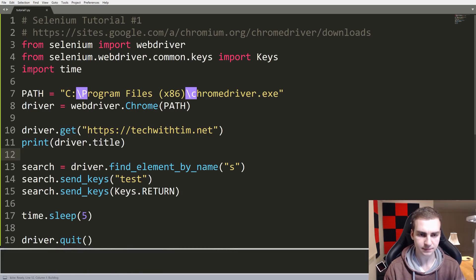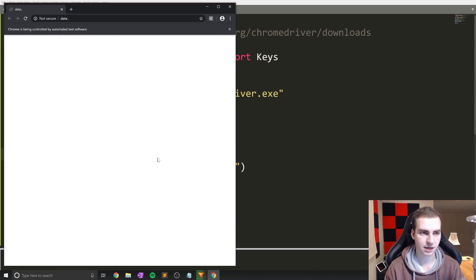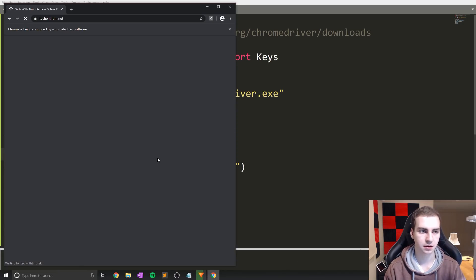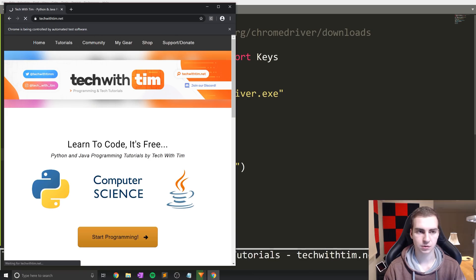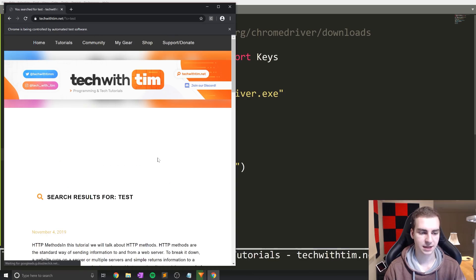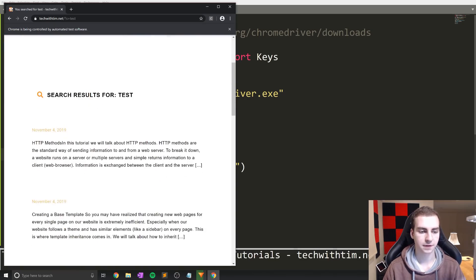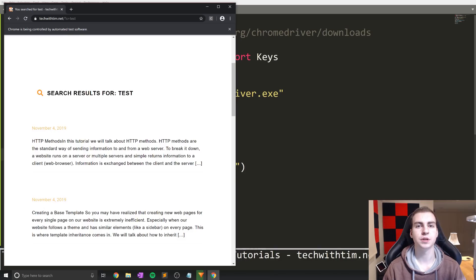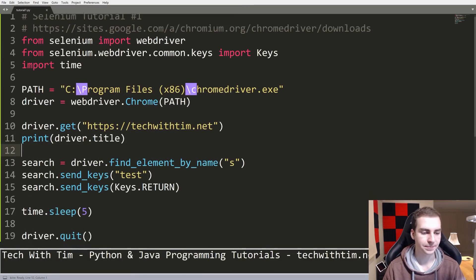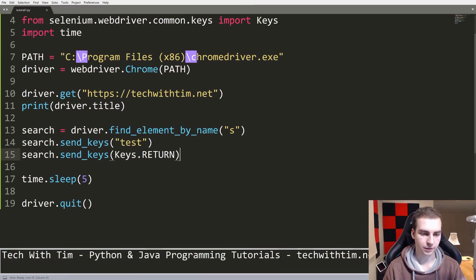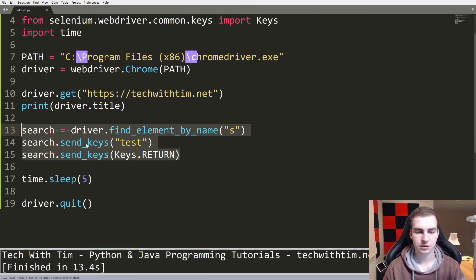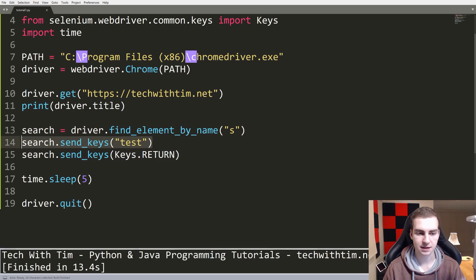Let's run this. My website is fairly slow so it'll take a second. And there we go — search results for "test". We wait five seconds and then it closes. So we accessed "s", sent the key "test", hit Enter, and it searched for test.